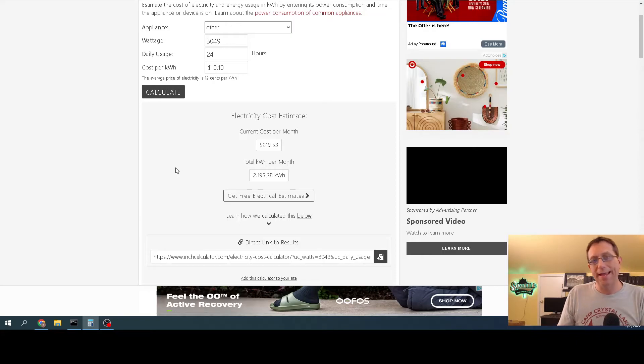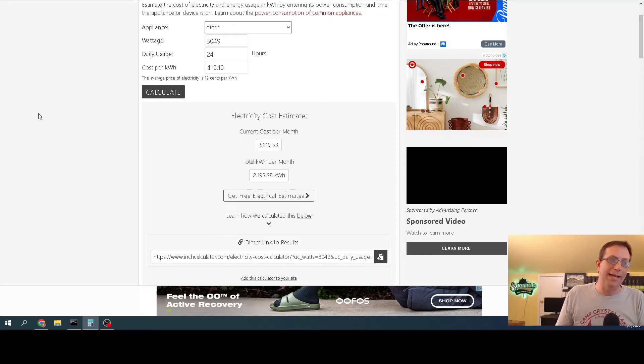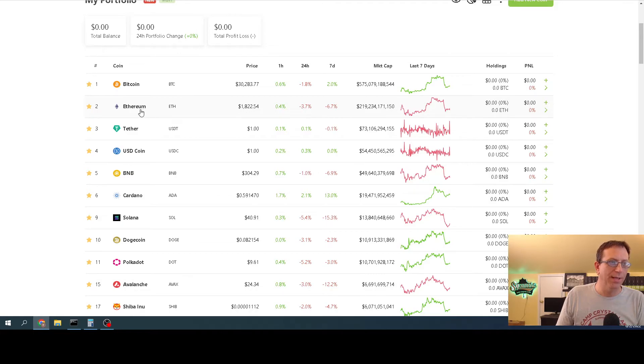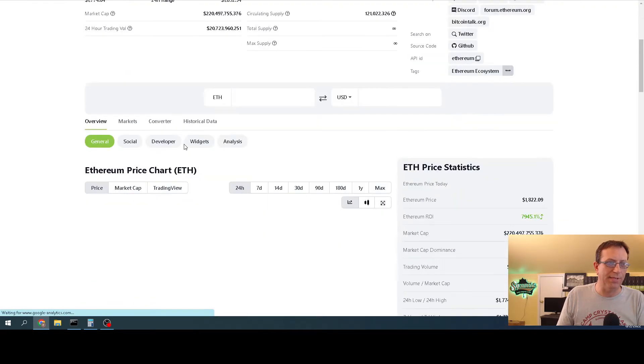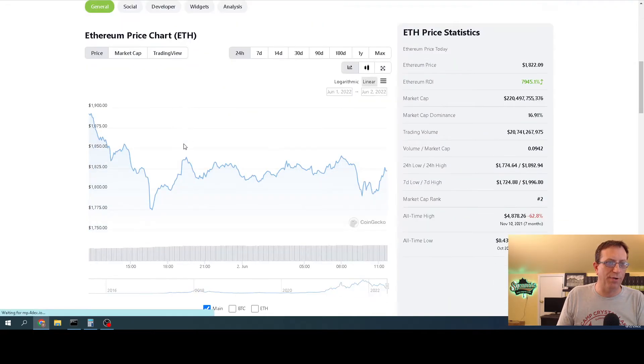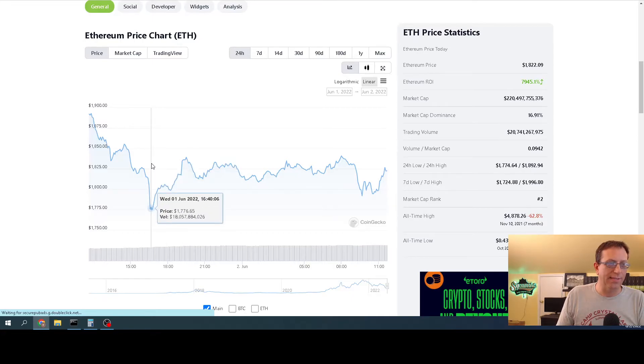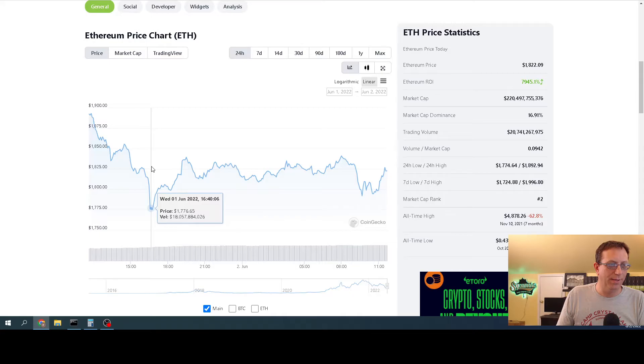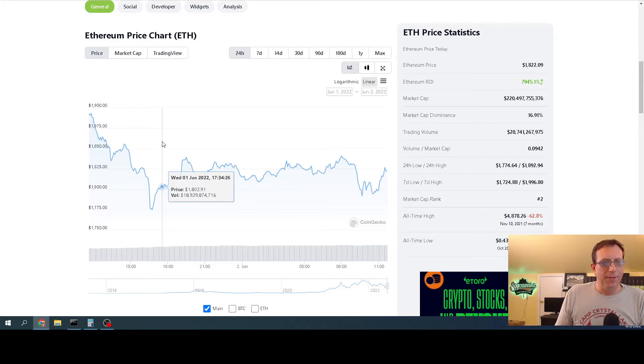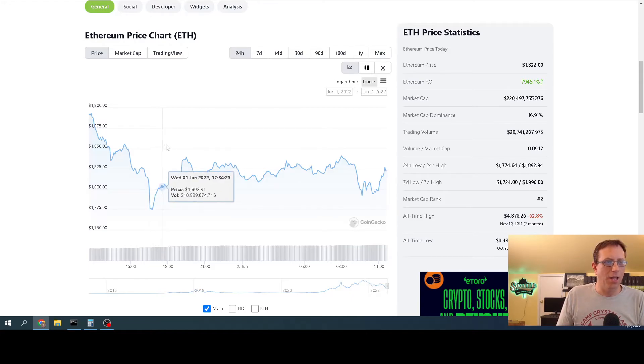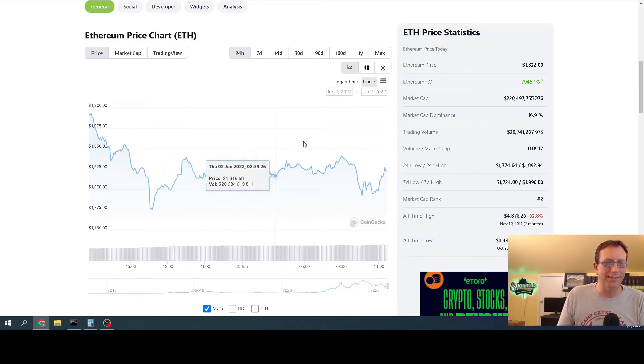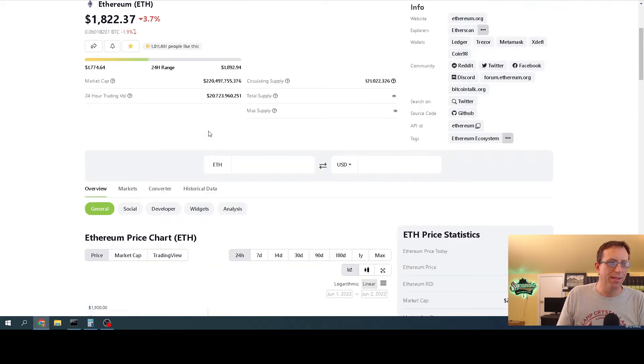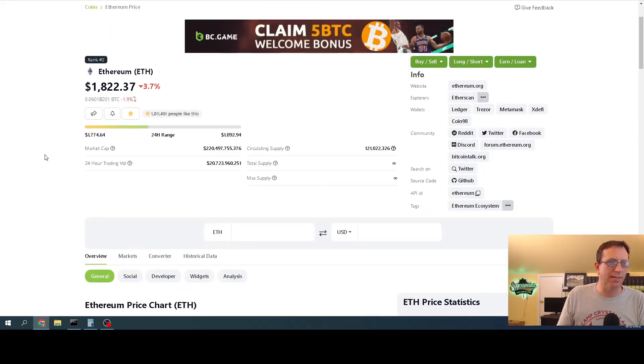Right now Ethereum is down 18.22%. The other day it was down a little bit further. Just the other week 1776, down there at that bottom 1774. Got a little nervous down there. It was nice to see it come back up. We did have a little bit of a drop off, but let's just keep hoping for the best.